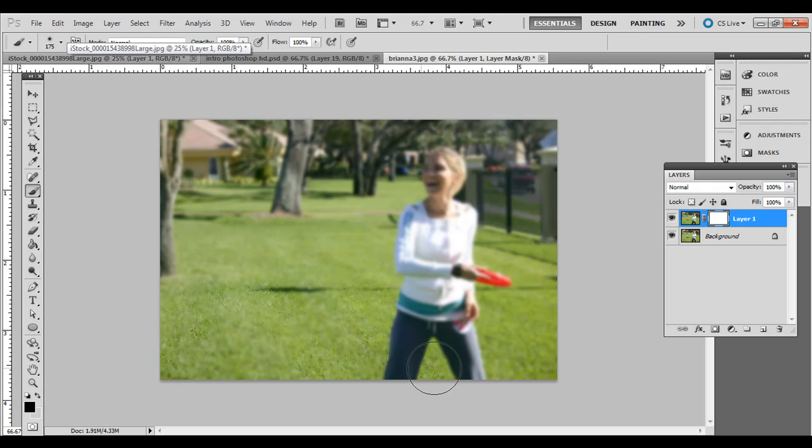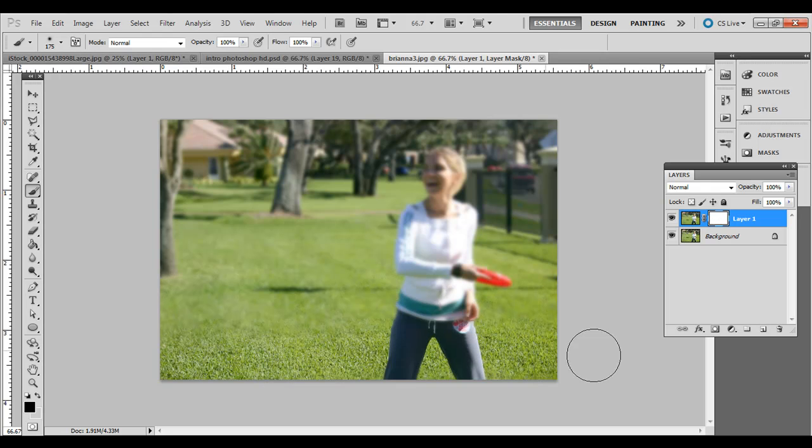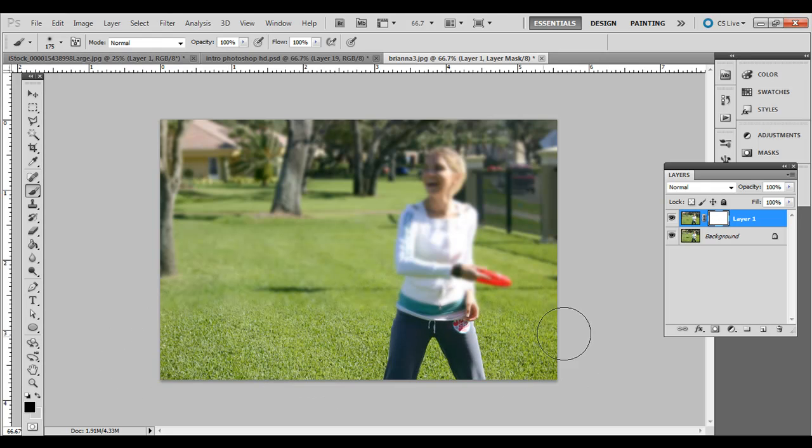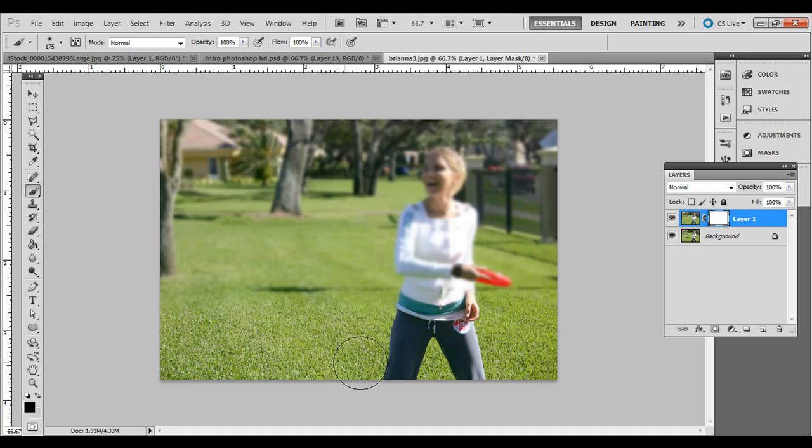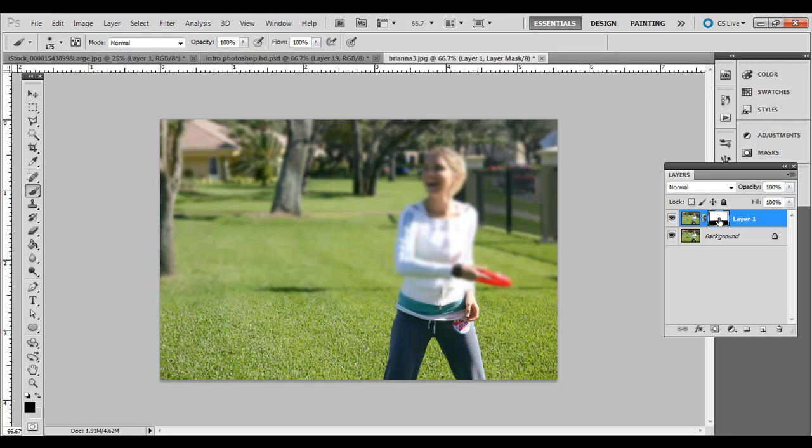And I'm going to just click and drag right here. And you notice this all is in focus now because this is masking out. If you want to Alt or on the Mac, it's Option, you just want to Alt-click this little white box. It'll show you the mask. You can Alt-click it again, Option-click it again to turn it back off.